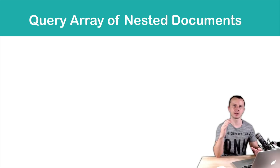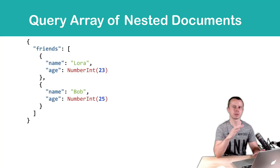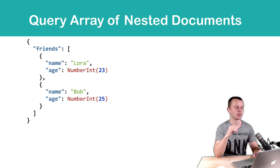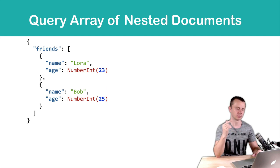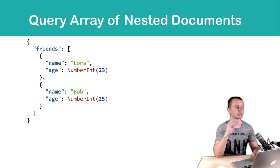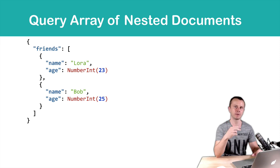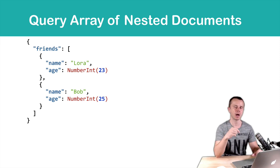Let's talk about arrays of nested documents or objects. Here is an example of document that consists of one field, friends, and this array contains several objects.